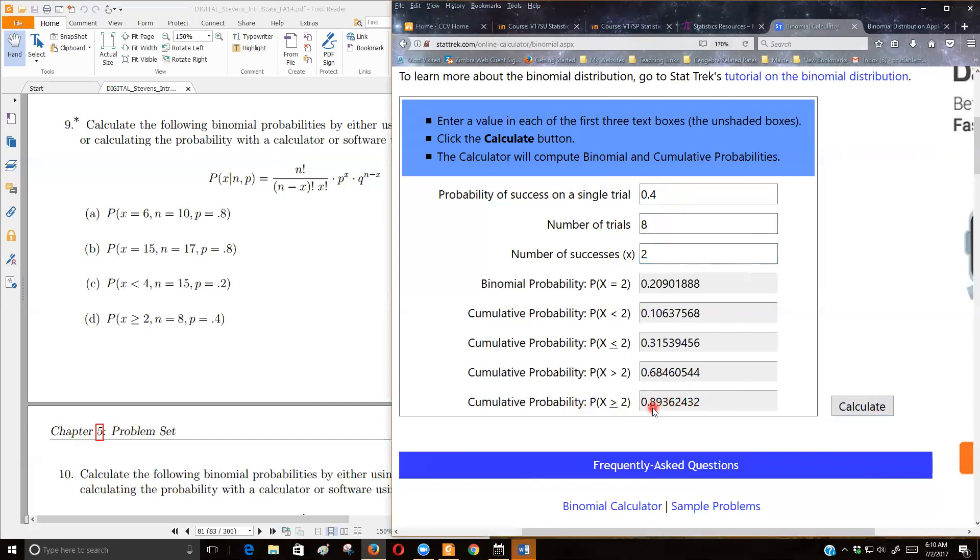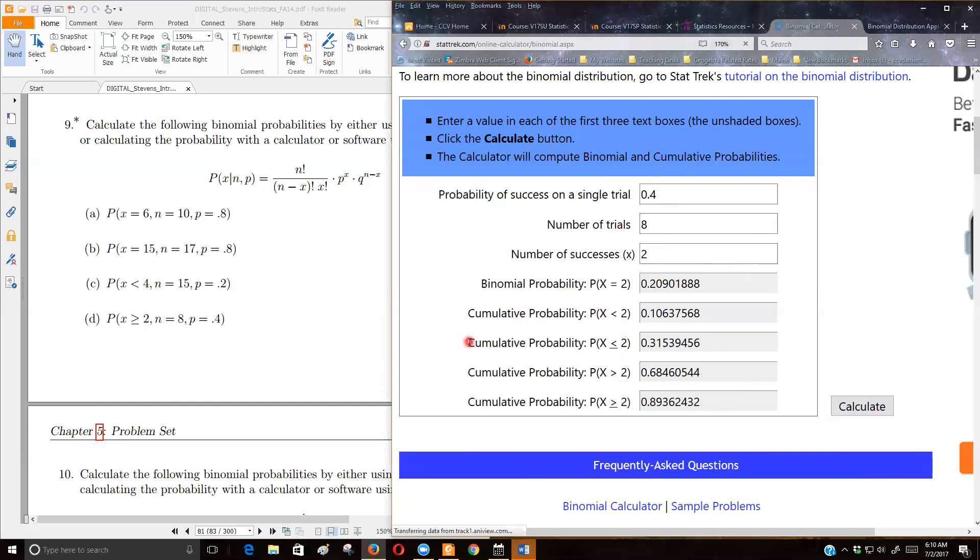On your graphing calculator, if you're using one, the equal to is the binomial PDF option. And the less than or greater than are, well actually, the less than. The calculator, what the calculator does, the binomial CDF would give us this. And then you'd have to think, you know, get creative on how to do the greater than or the exclusive one.